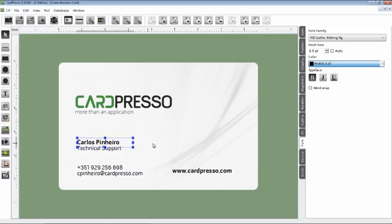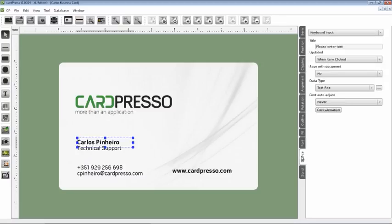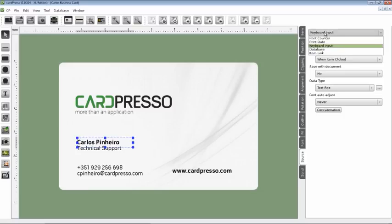Choose the Source tab, which allows you to change the source settings on the field. Now, first, let's define the source on the top of the screen here, and choose Database.